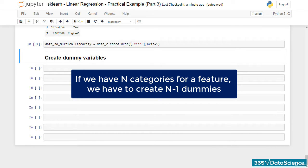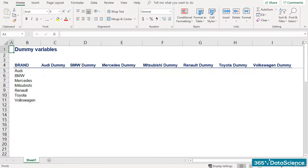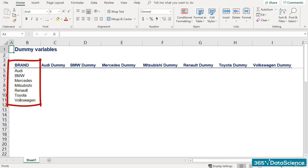Why is that? Let's consider brand. There are seven categories: Audi, BMW, Mercedes, Mitsubishi, Renault, Toyota, and Volkswagen.